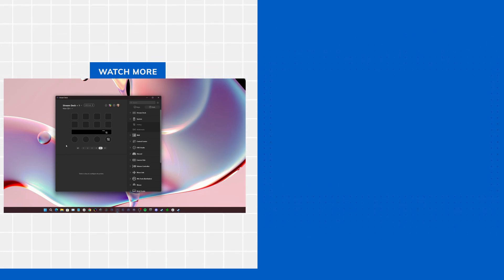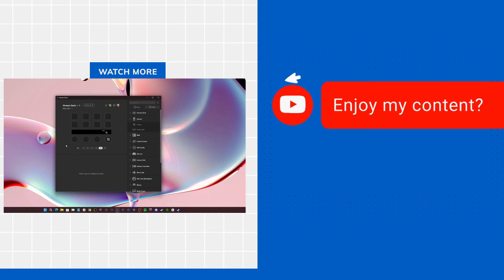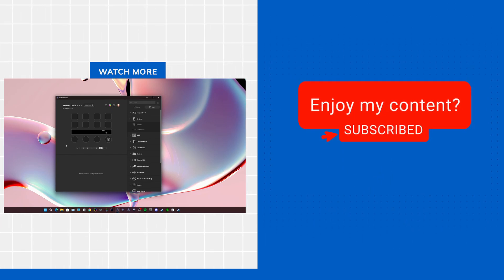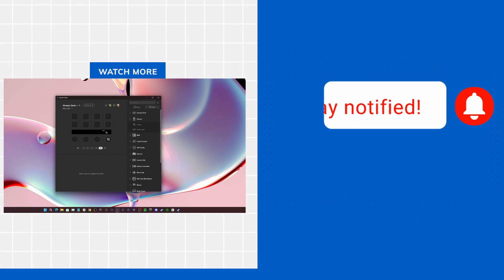Anyways, for those who are a Stream Deck Plus user, you can actually simplify alt tab using your Stream Deck Plus with dials. Thank you for watching.